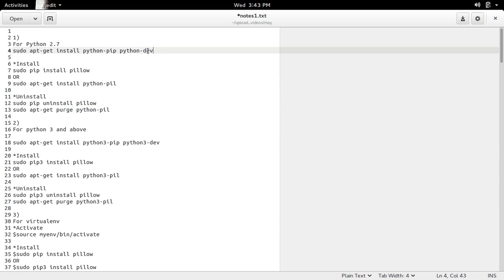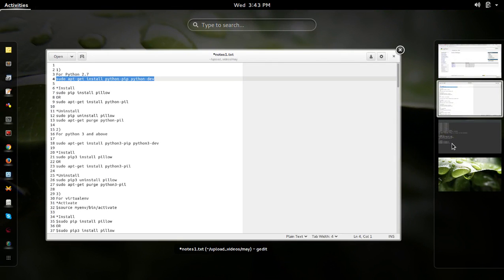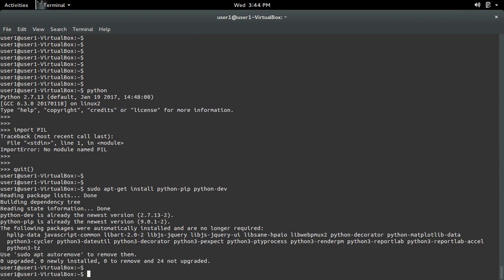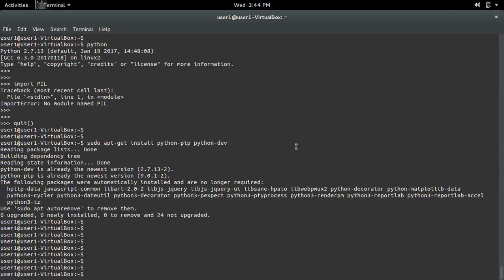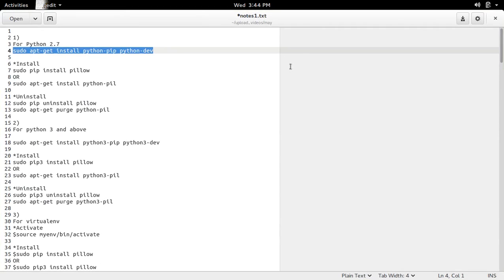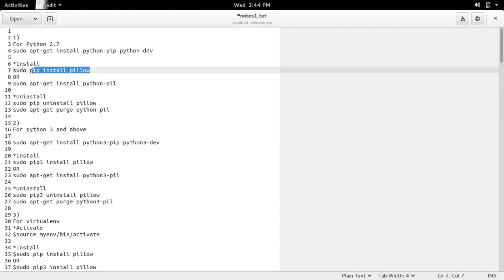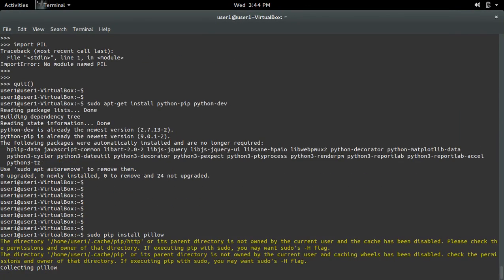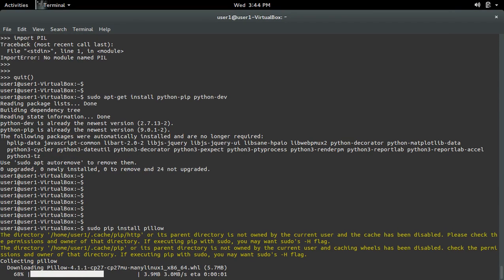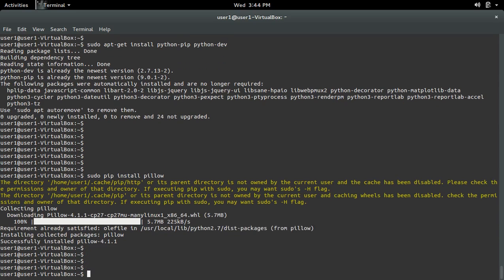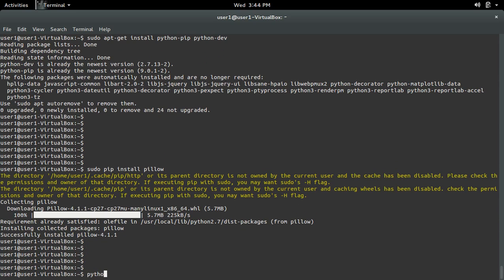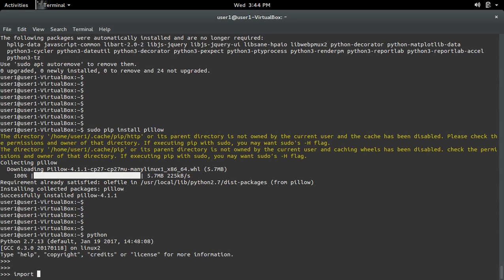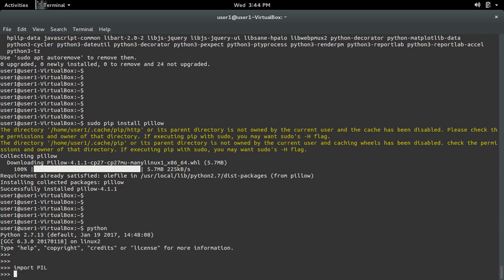So let me install PIL for Python 2.7. We can use pip or apt installer — I am going to use the pip installer. Okay, installation completed. Now let me open the Python 2.7 interactive shell and import PIL. See, it's working.